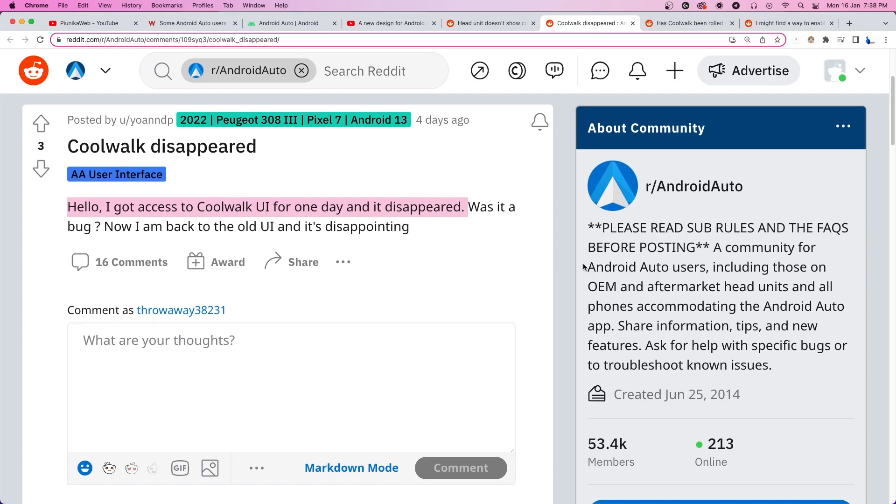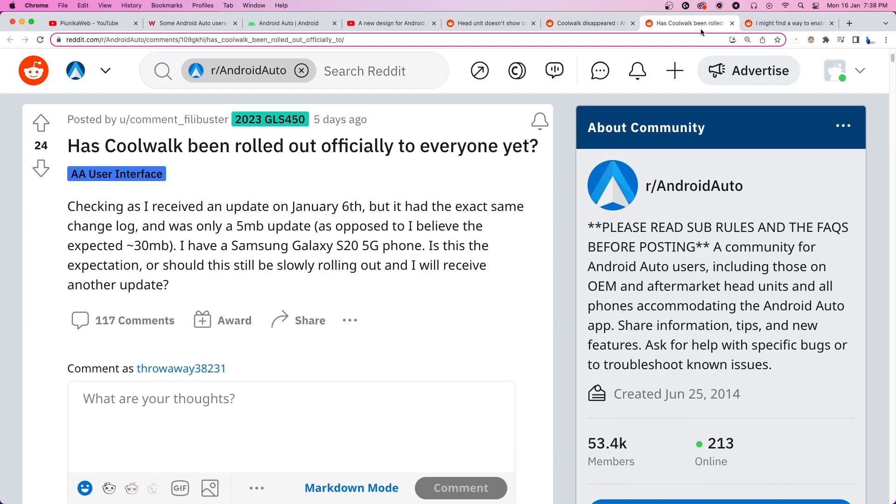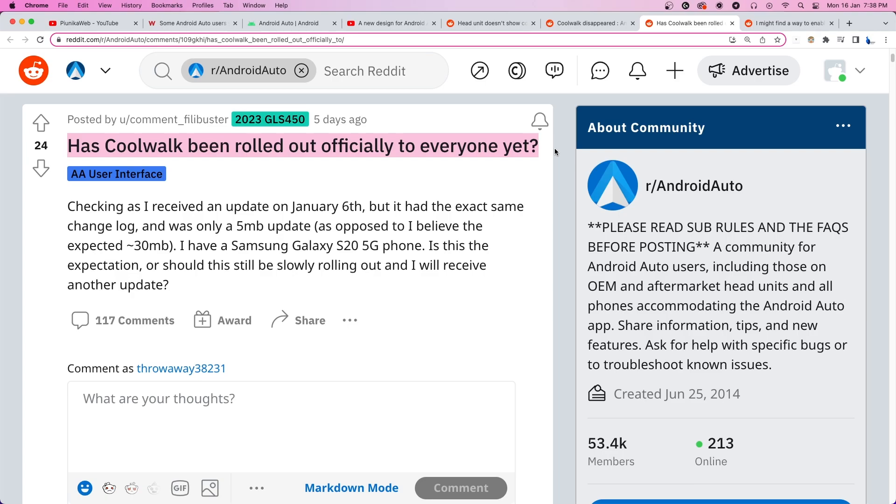Several have tried to reset the cache or wipe app data, update the firmware of their car's infotainment unit and restart their phone, but nothing seems to work. Users are frustrated by the slow rollout of the update and have requested the developers to provide them with an ETA for the same.